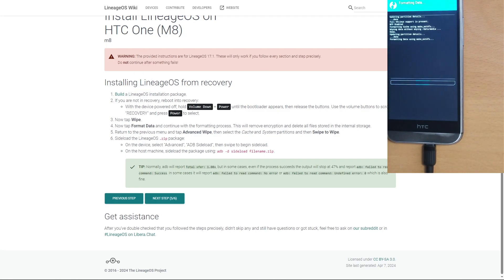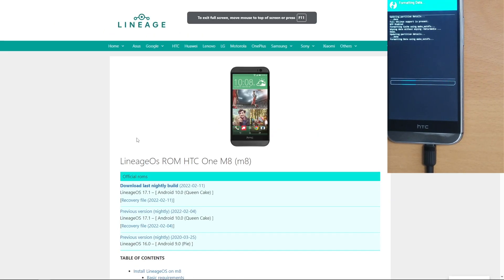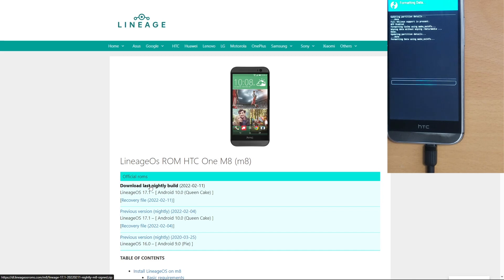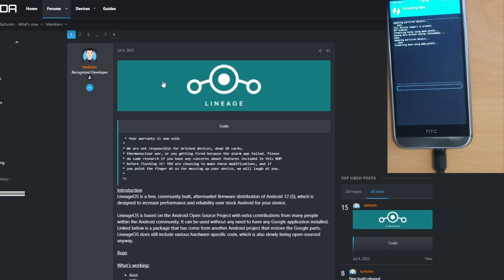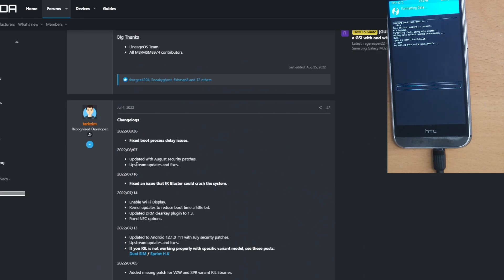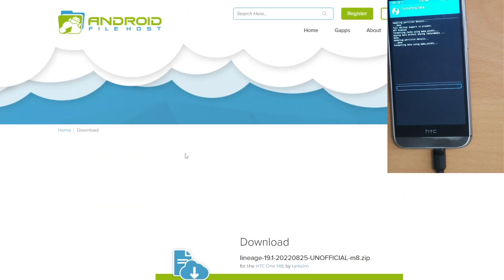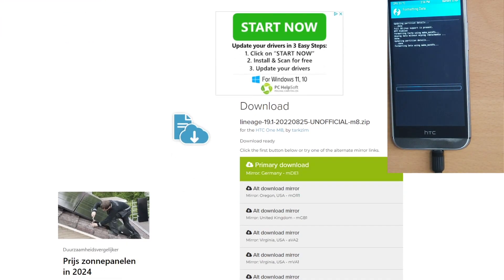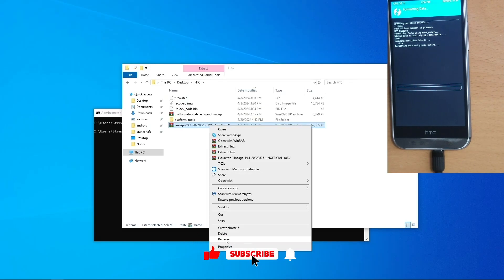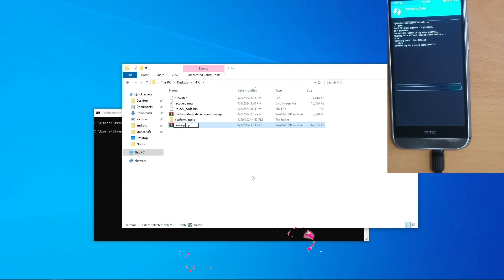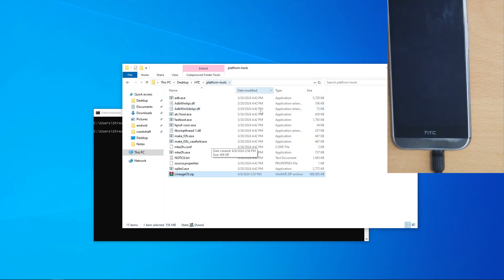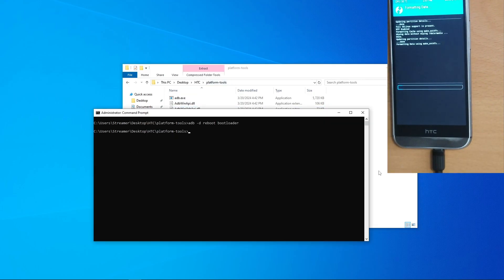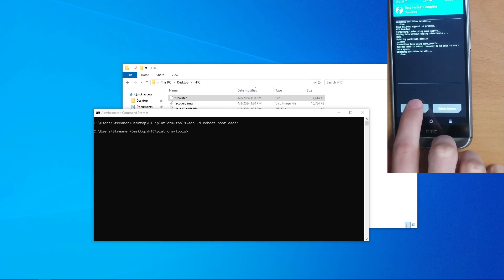We can easily do this by going to the LineageOS ROMs website, link in the description below, and hit download latest build. And we don't have permission for it. Sweet. Alright, well, go to the XDA forum and just download the ROM from here, unless you're able to build your own. We're going to grab this one. I will put the link in the description below. And wait for it to finish downloading. Copy it into your HTC folder and rename it to LineageOS. Put it into our platform tools folder, which is why it can never find anything.